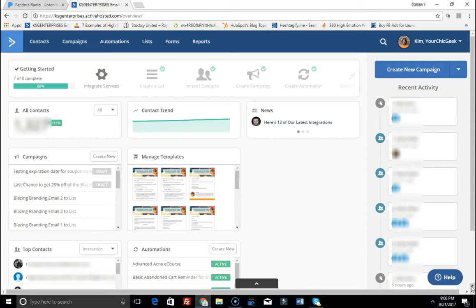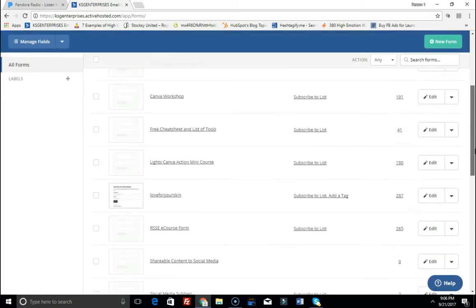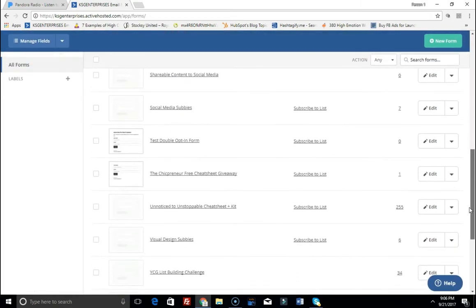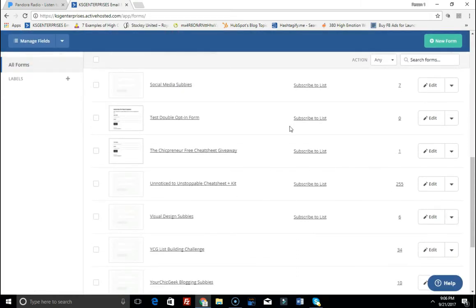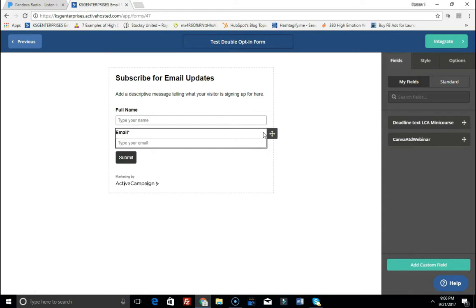So what you want to do is you want to go to Forms. So we're going to click on Forms, and then I'm going to go to the form that I just created which is called the test double opt-in form, and I'm going to click on this. And this is how you get her done.